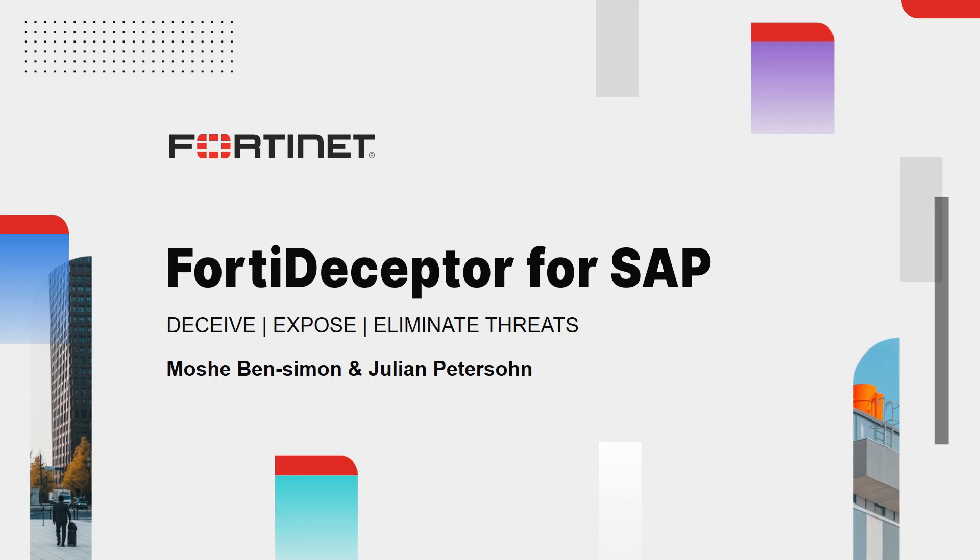Hi, my name is Moshe Ben-Simon and I am the PM for the FortiDeceptor product. Join me, Julian Peterson, our SAP security expert. This video will demonstrate how FortiDeceptor protects SAP infrastructure from cyber attacks and leverages the Fortinet fabric to automate threat mitigation and isolation response.